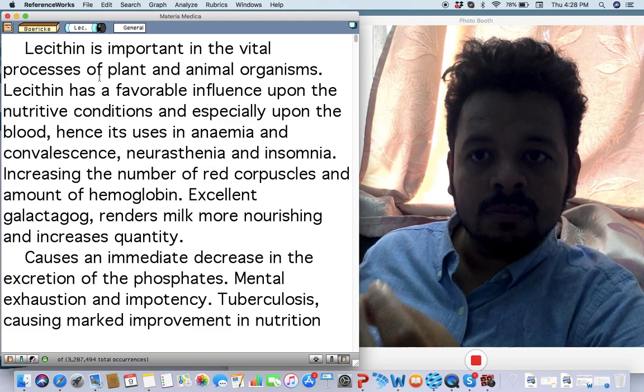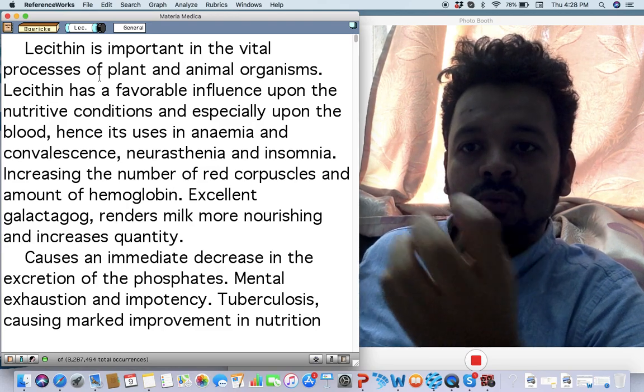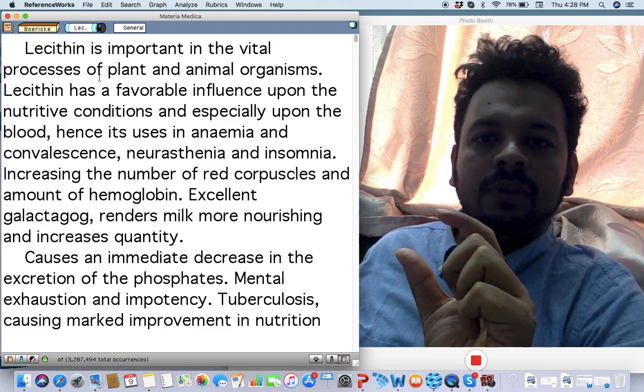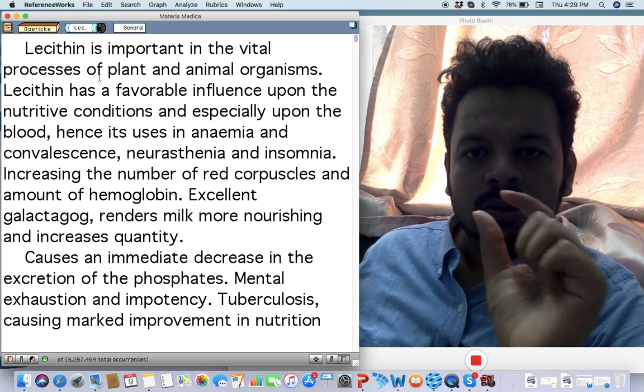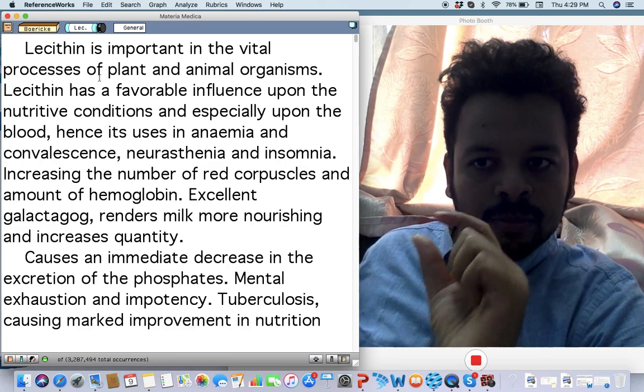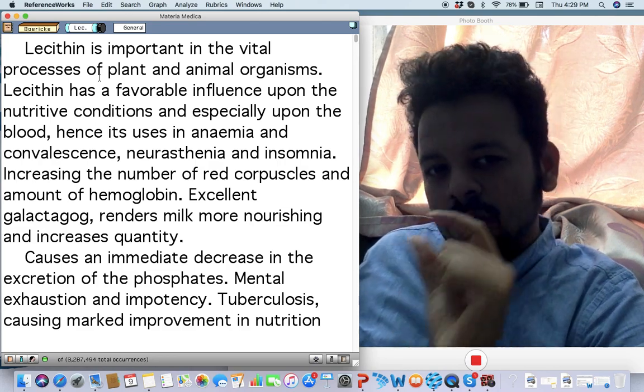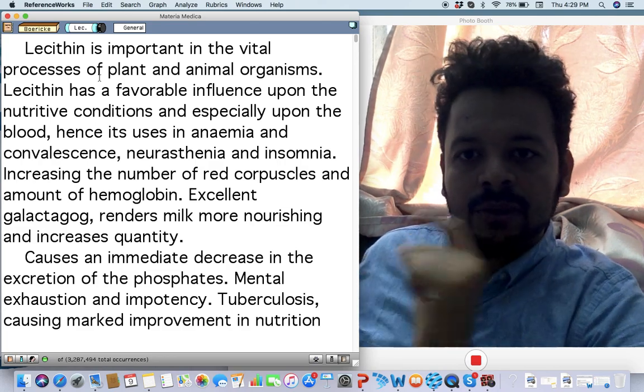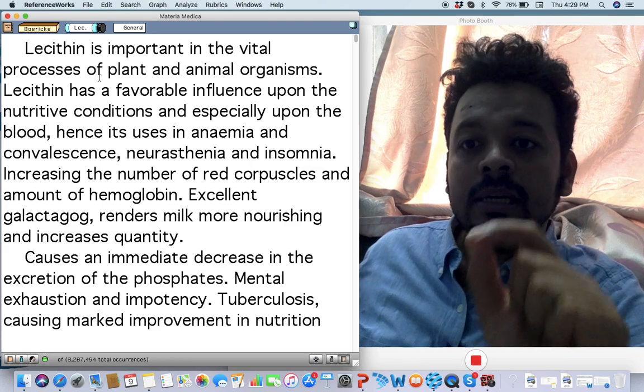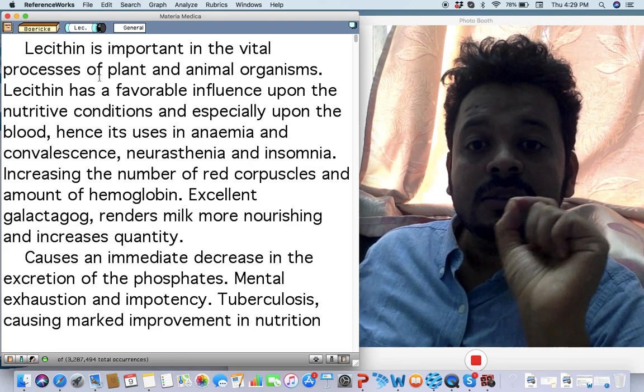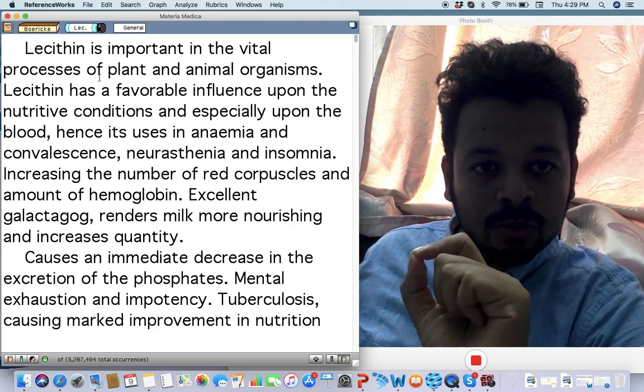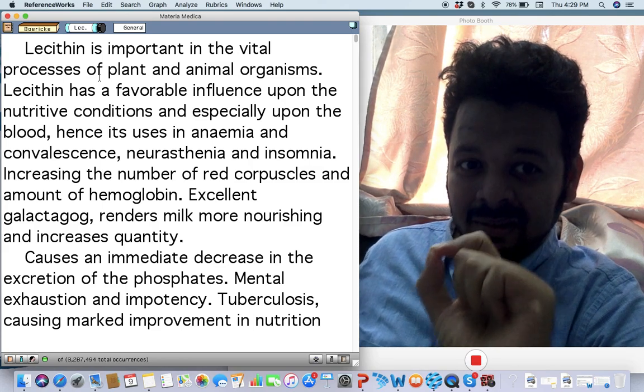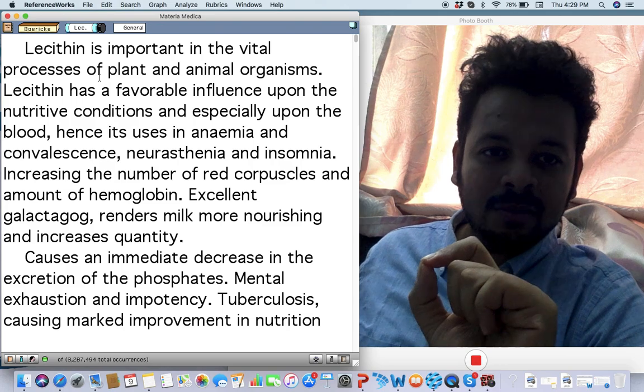Lecithinum is very important vital process of plant and animal organism. It has an influence on nutritive area and especially in anemia, convulsions, neurasthenia, insomnia. It should be used in lower potency, frequent repetition. It increases the number of RBC and amount of hemoglobin. Read this again.